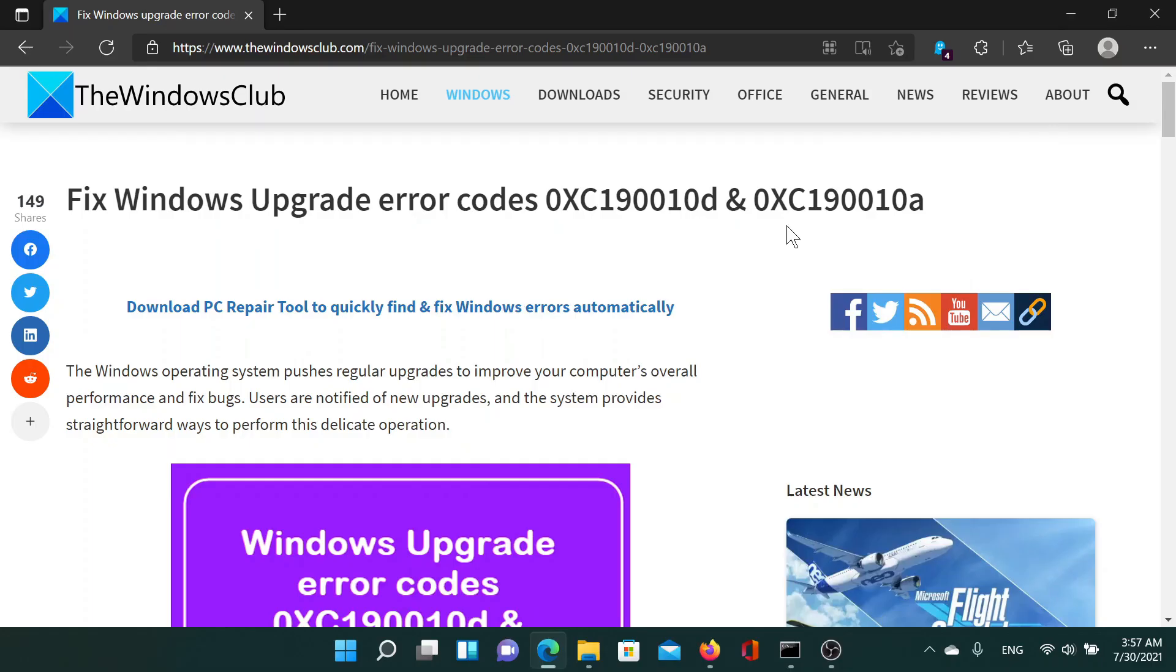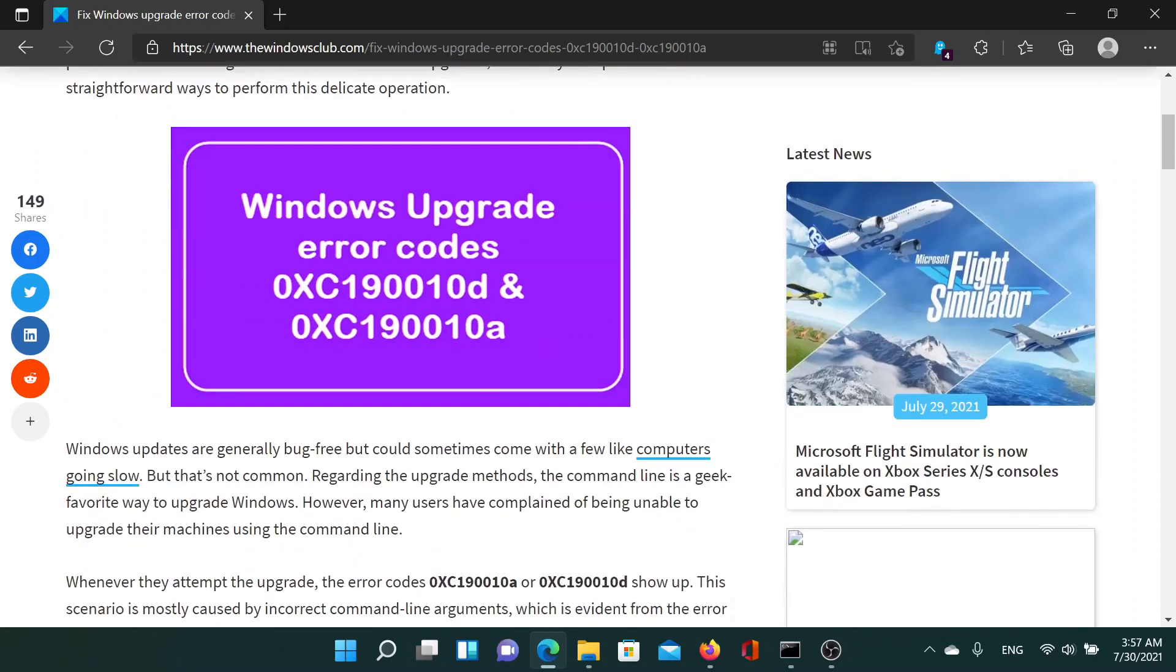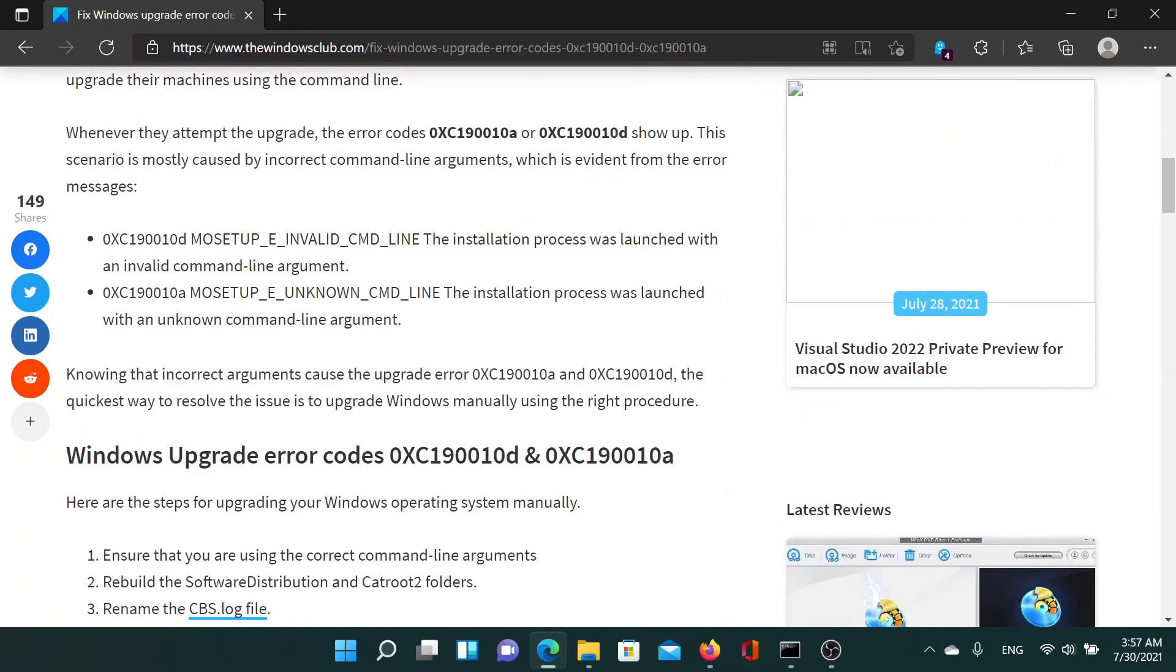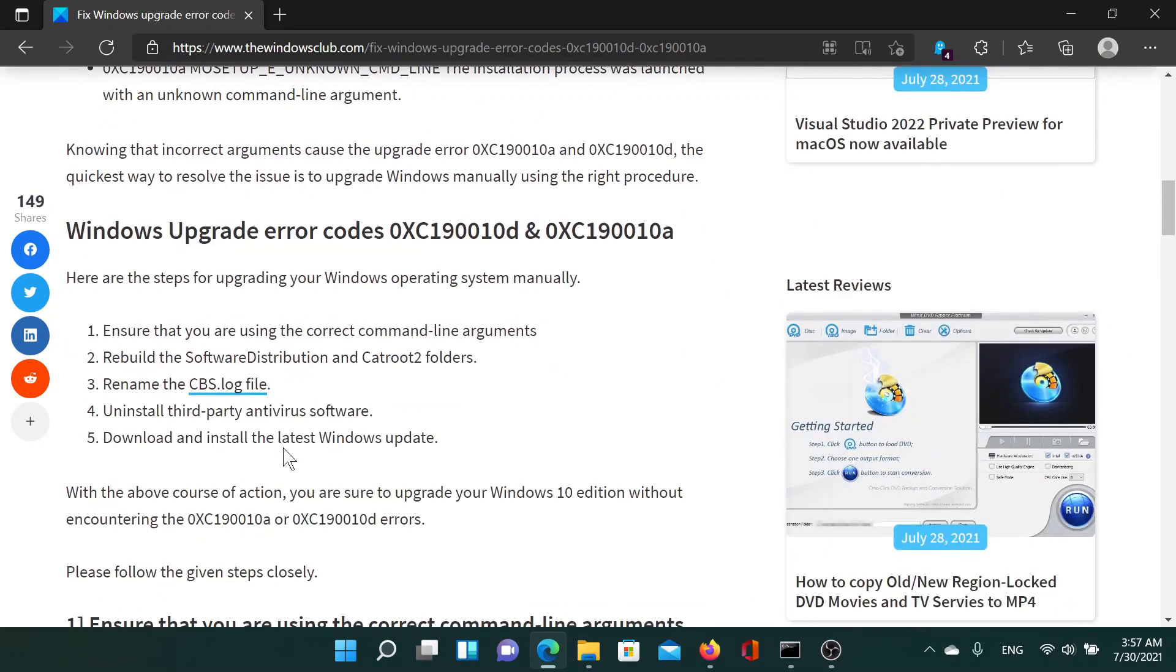Welcome to the Windows Club. If you encounter the Windows upgrade error codes 0xc190010d and 0xc190010a, then either read through this article on the Windows Club or simply watch this video. I'll guide you to the resolutions.